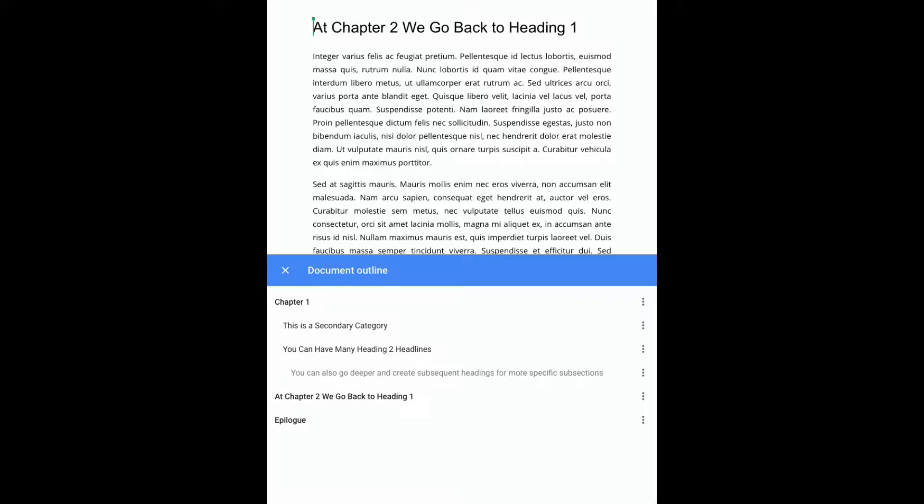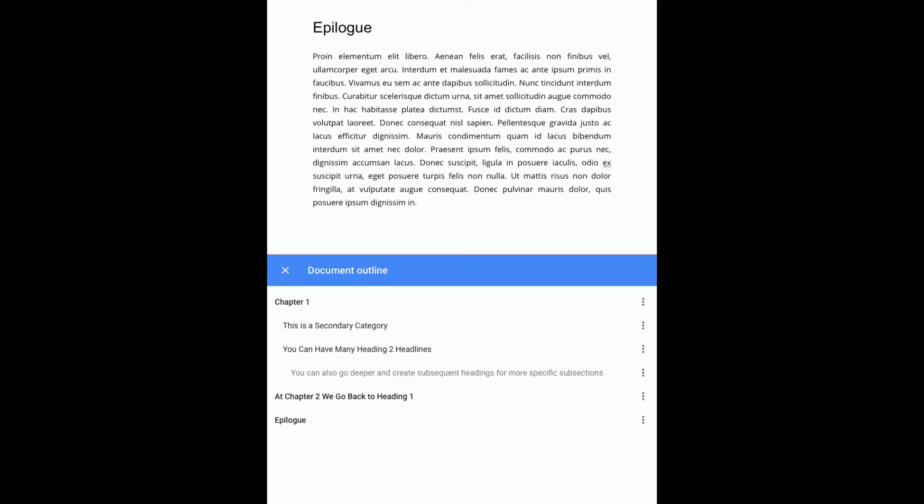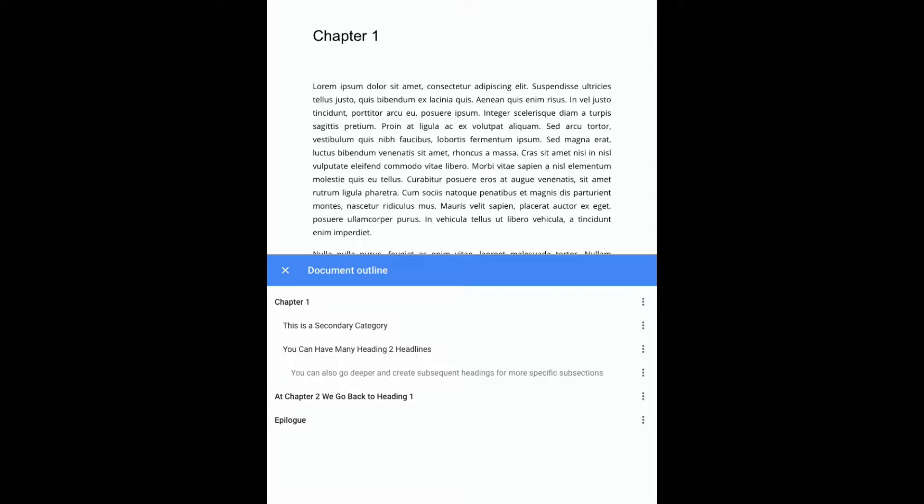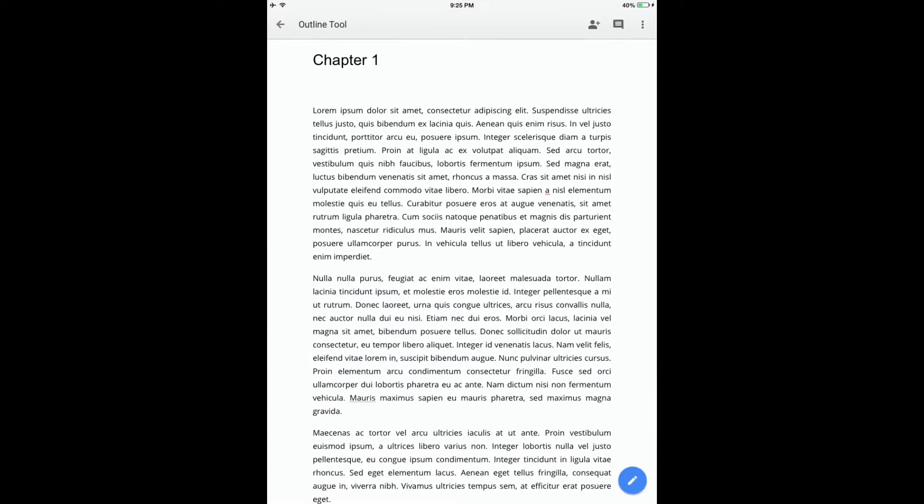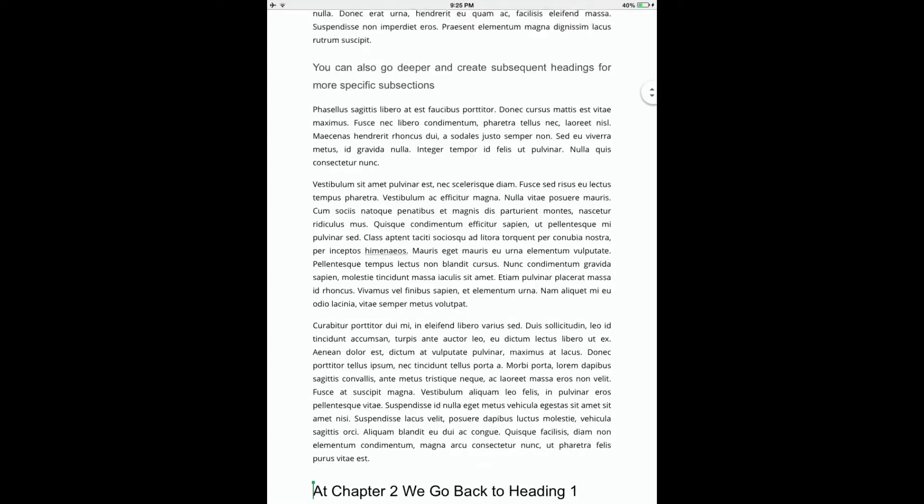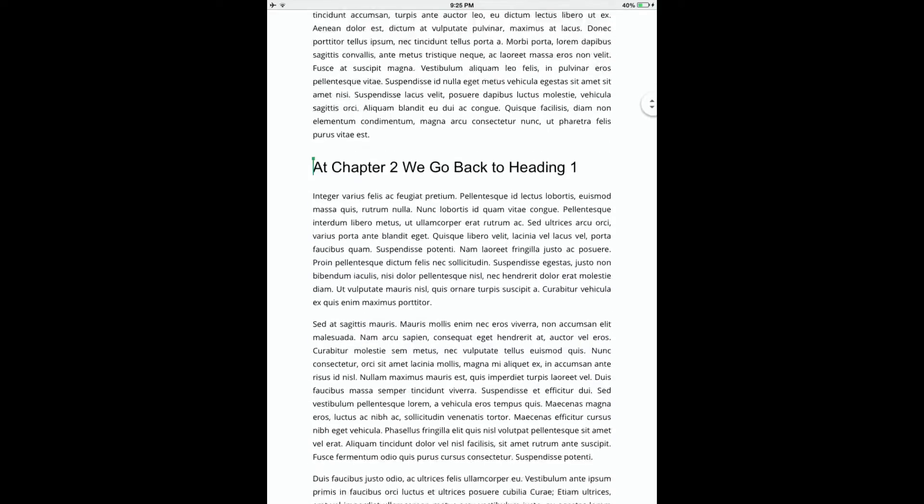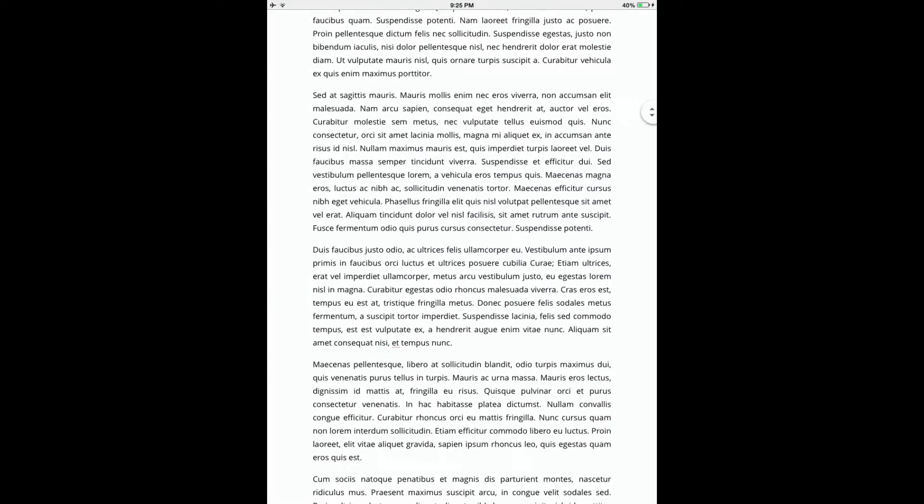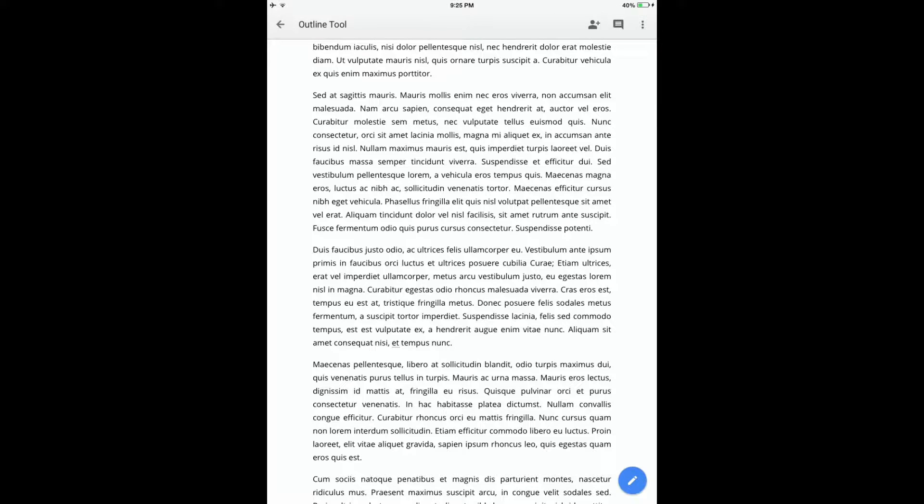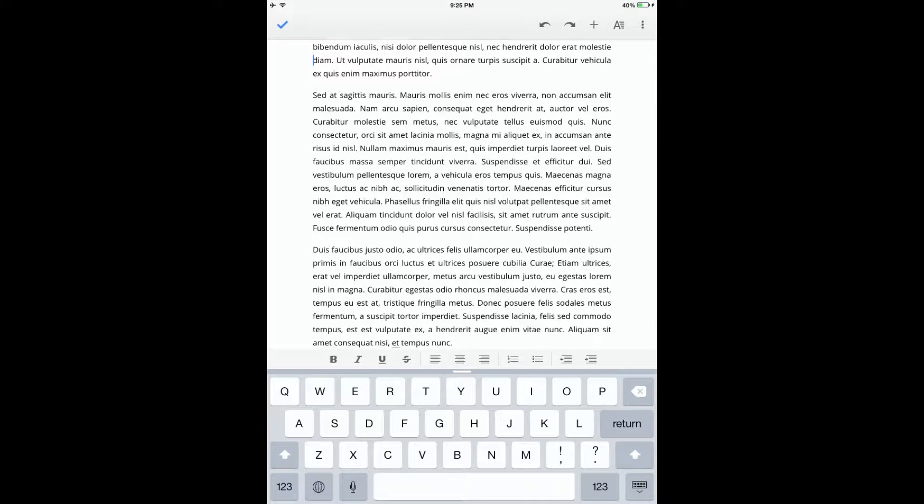From here, you can click on any of the headings in the outline in order to be instantly transported to that section of the document. This can make navigating through a very long doc on iOS much faster than scrolling manually to the bottom of the screen.